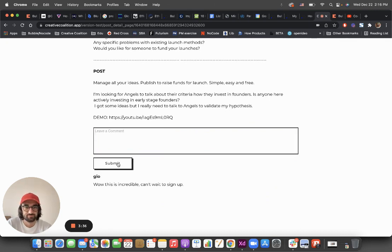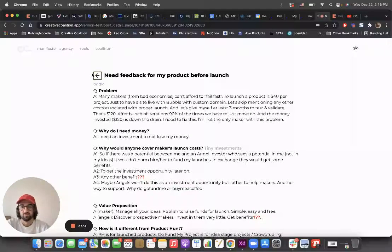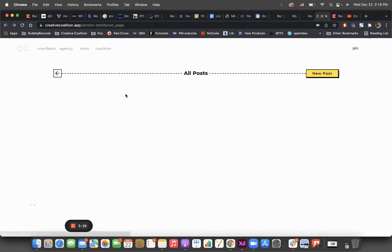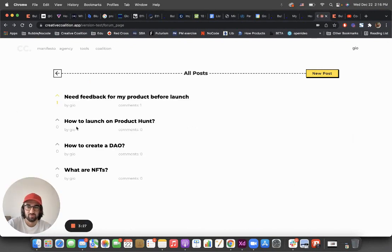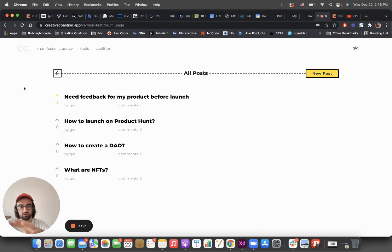So basically this is a whole, well it's just part of the larger application which I never launched. Well, I've launched the Creative Coalition, but I never launched this part.